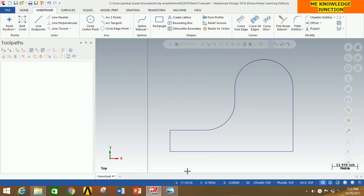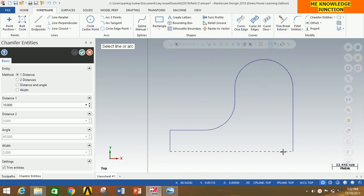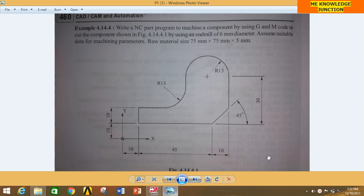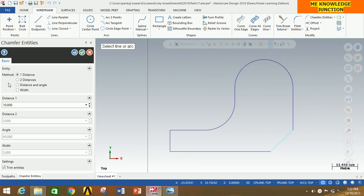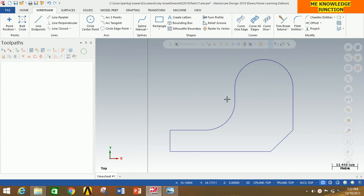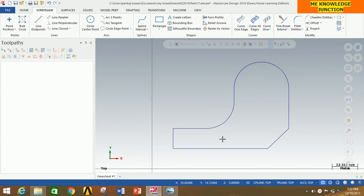Thus we have created the required profile. Now there is also a chamfer at this corner. Click Chamfer Entity, select the two lines, and give the distance as 10. You can clearly see the distance of 10. So we have drawn the required profile. Now click OK. You can clearly observe that this was a tricky drawing in this problem.